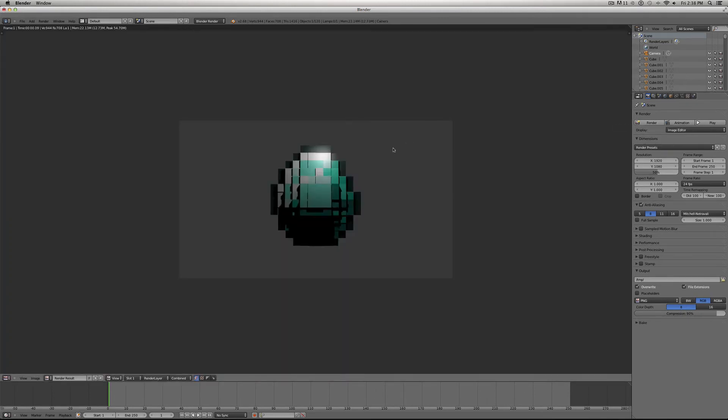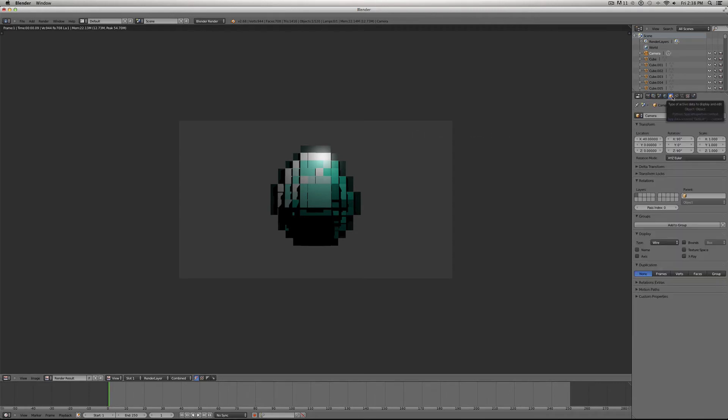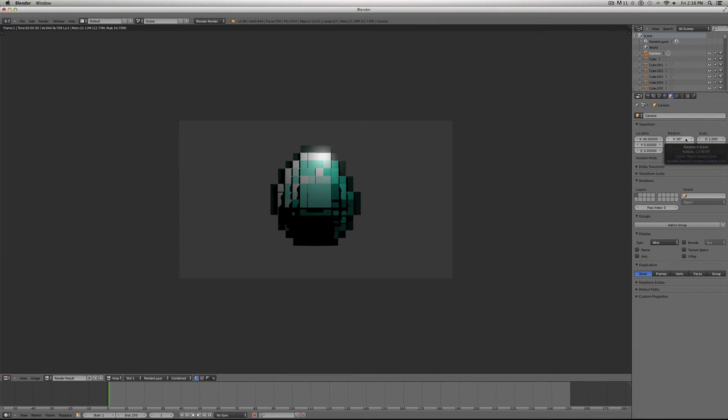Okay, so here's a quick view from the camera looking at the diamond before I've added transparency to anything, and I haven't put the light exactly where I want it. But under the object tab, I've set the location of the camera at X40, Y0, Z0, X90 degrees, Y0 degrees, and Z90 degrees.